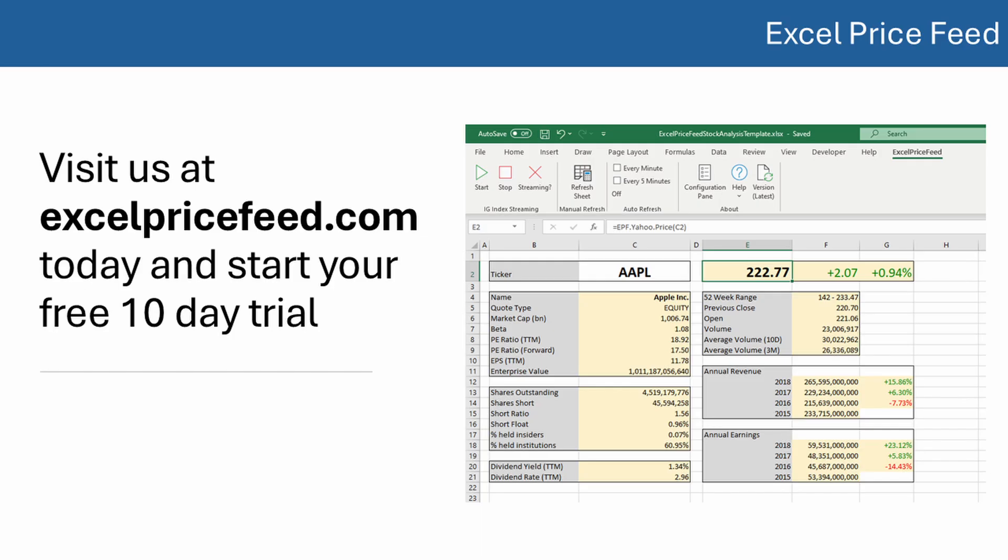Check out the description below for more details on the formula, and visit us at excelpricefeed.com today and start your free 10-day trial.